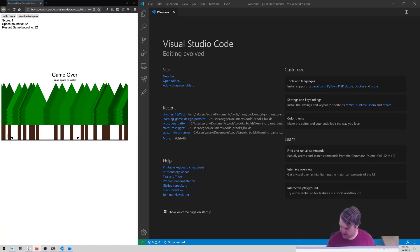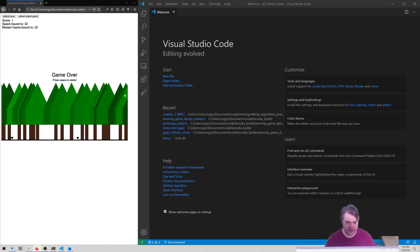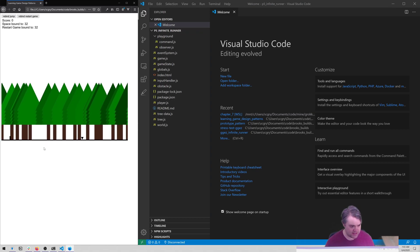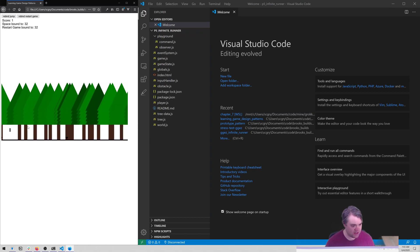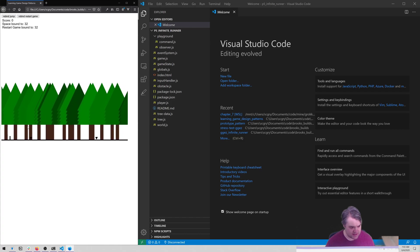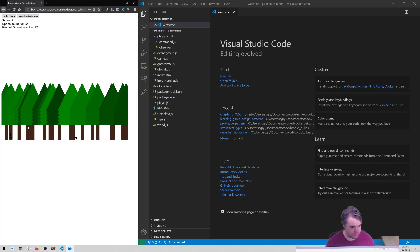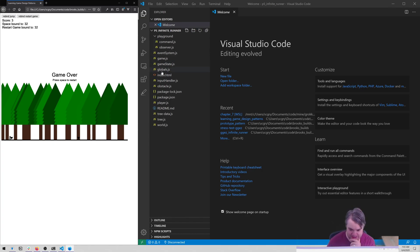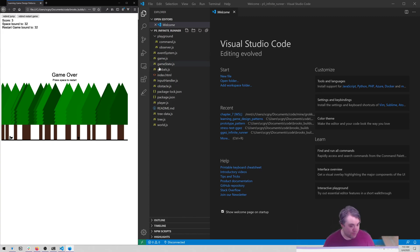Today we're going to look at our infinite runner. This is the state of it - I do have it running, maybe a little bit too fast. It's really really hard to play now. I think I may have tweaked some of the numbers a little bit too much a couple times ago.